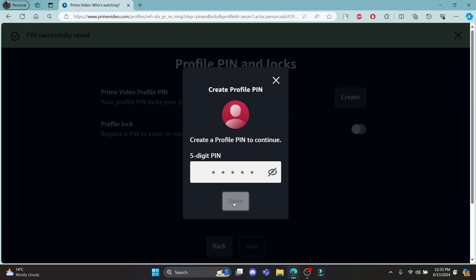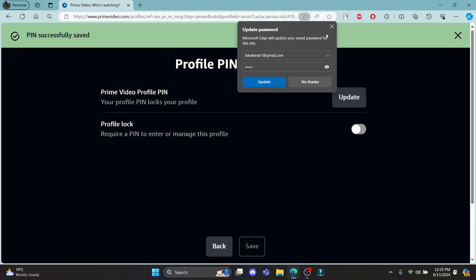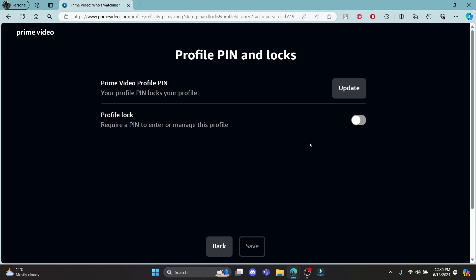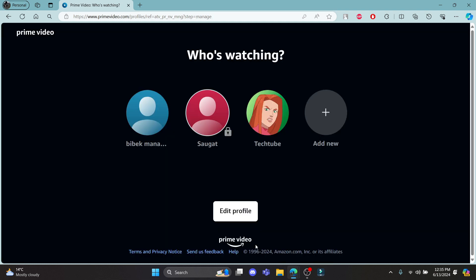And there you go, you have just set a PIN. To enable it, go ahead and click on profile lock and click save. The next time you want to log into your profile, you must keep a PIN.